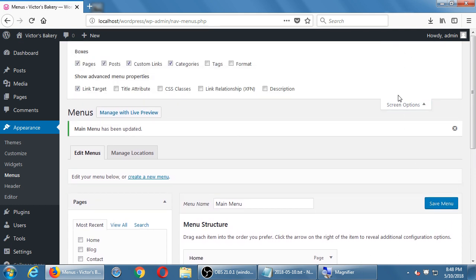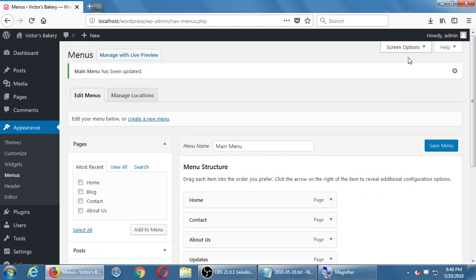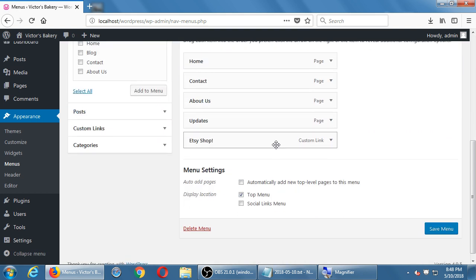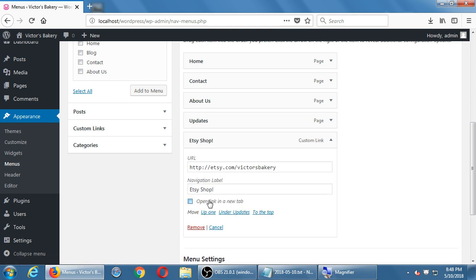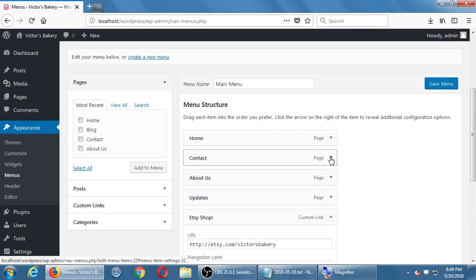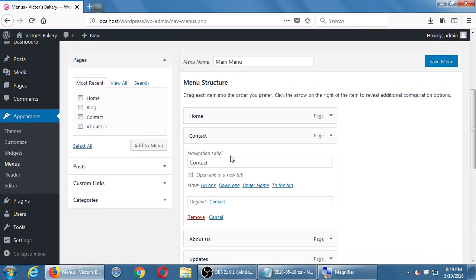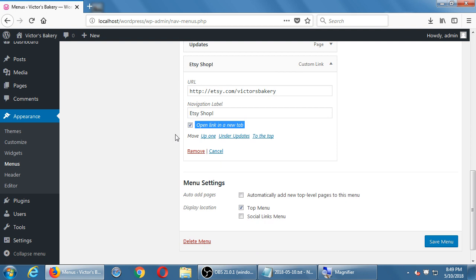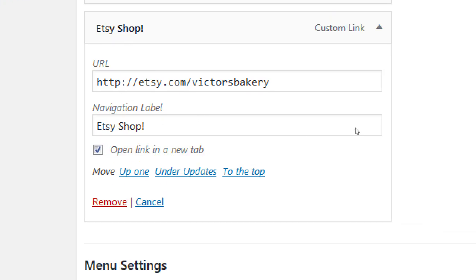To use link target: turn on Screen Options, turn on Link Target, then open the Etsy menu item and check 'Open link in a new tab,' then click Save Menu. This should only be turned on for external links — not for your Contact or Home pages. You want to stay in your site in one window; the only time you want a new tab is when going to some external site.